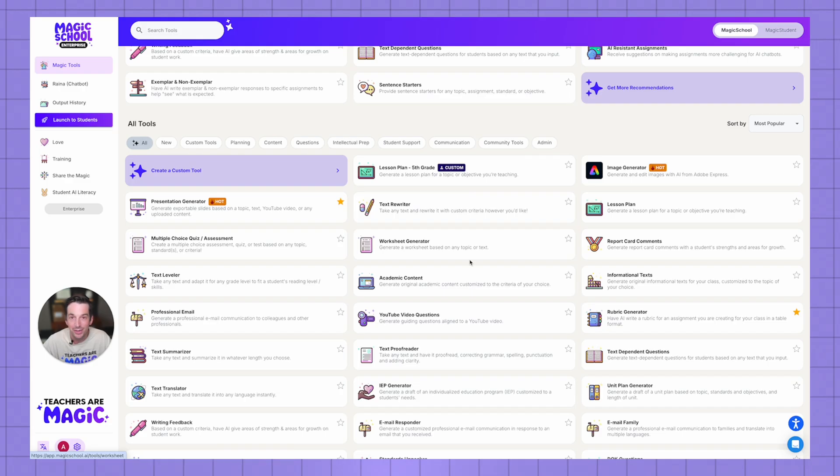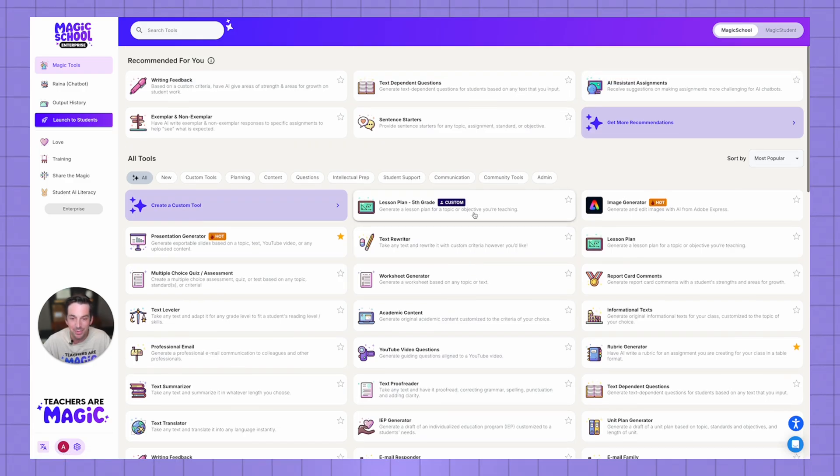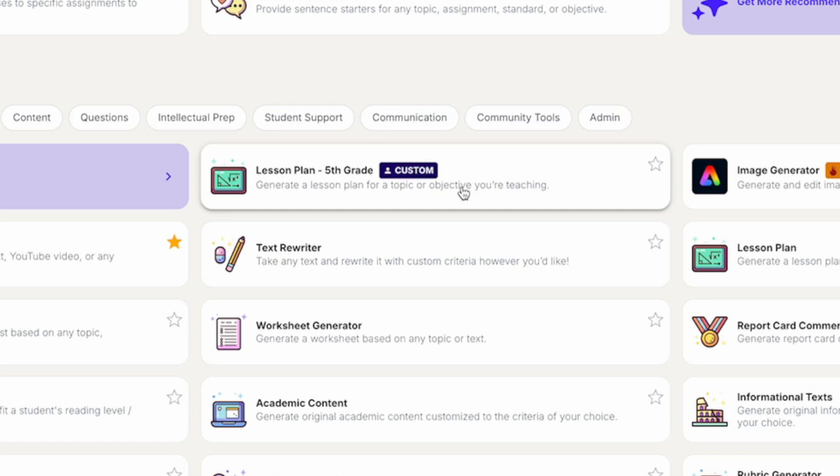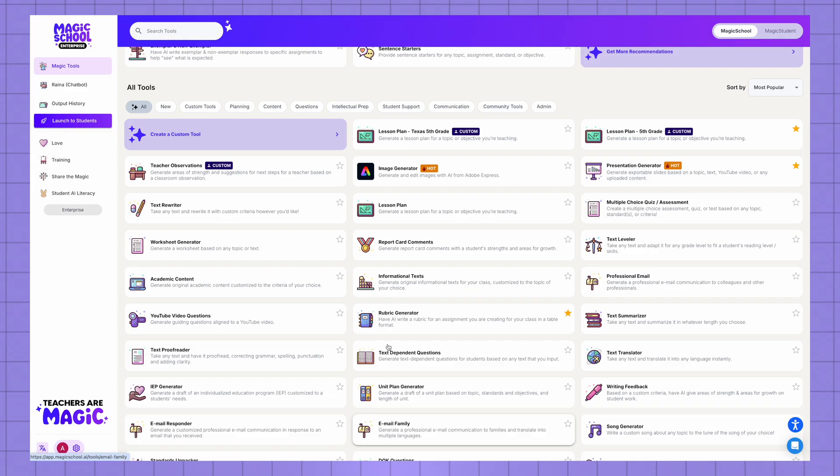So here you can see I have my custom lesson plan tool ready to go for next time.